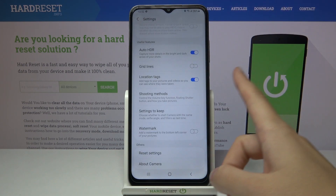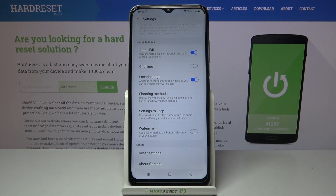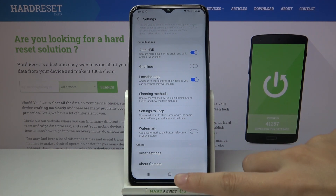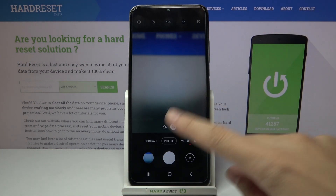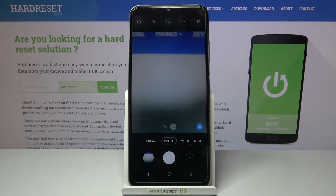So remember these two parameters to make it work: the location and the internet. Now let me turn on all of these settings and move back to the camera to take a picture.